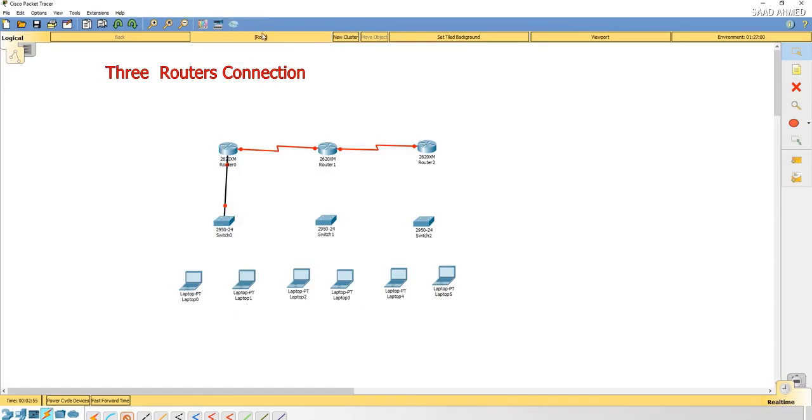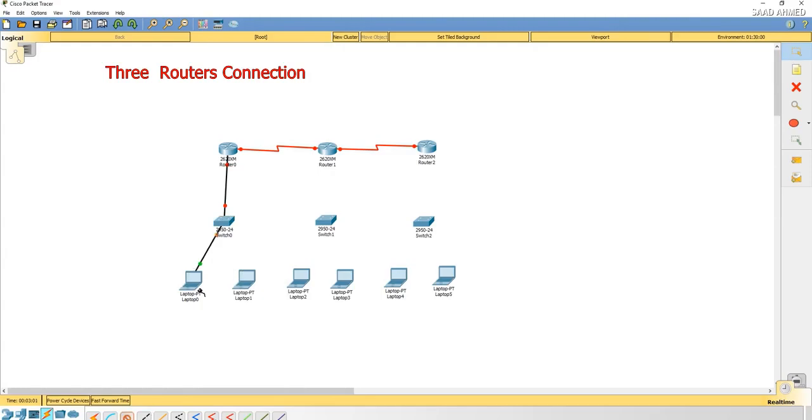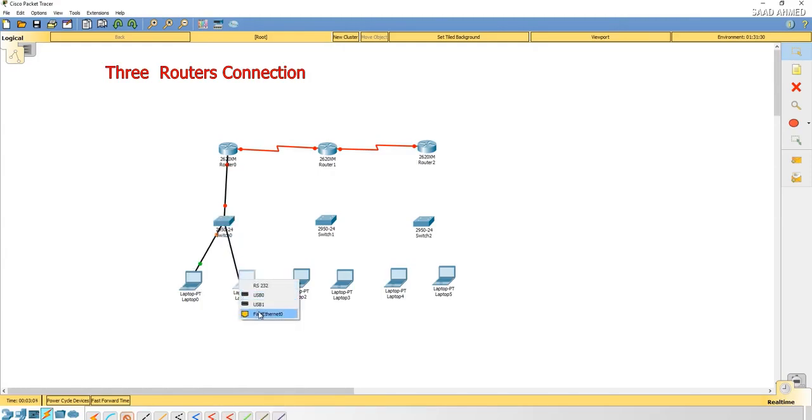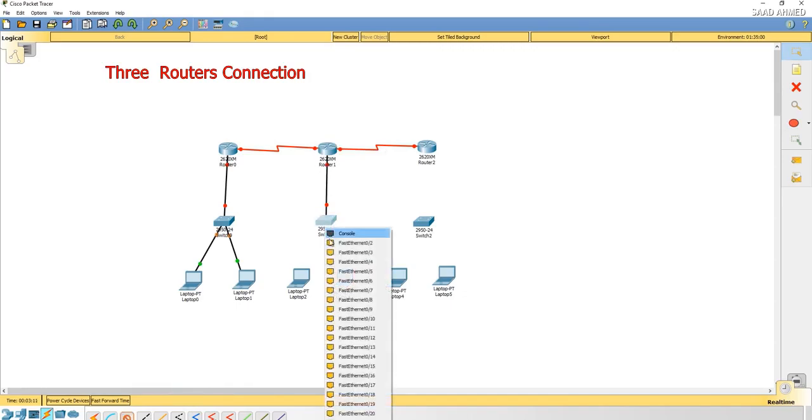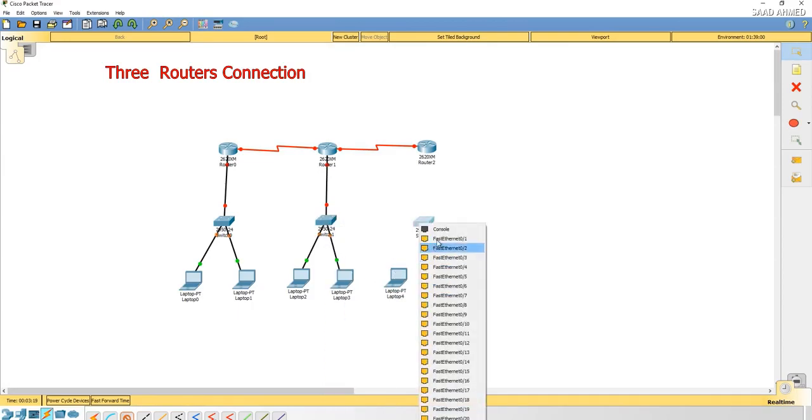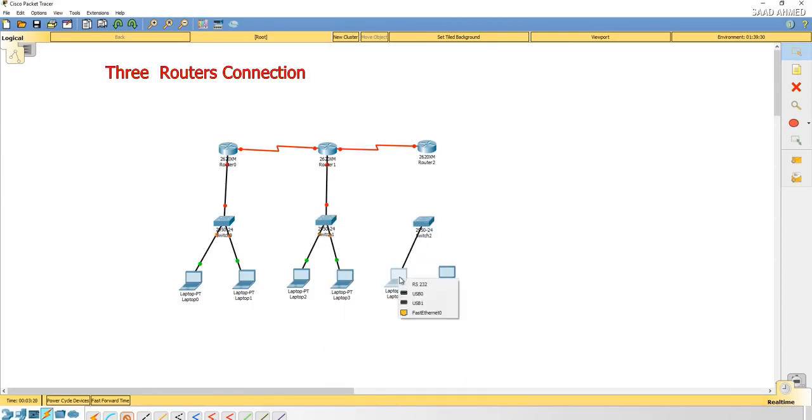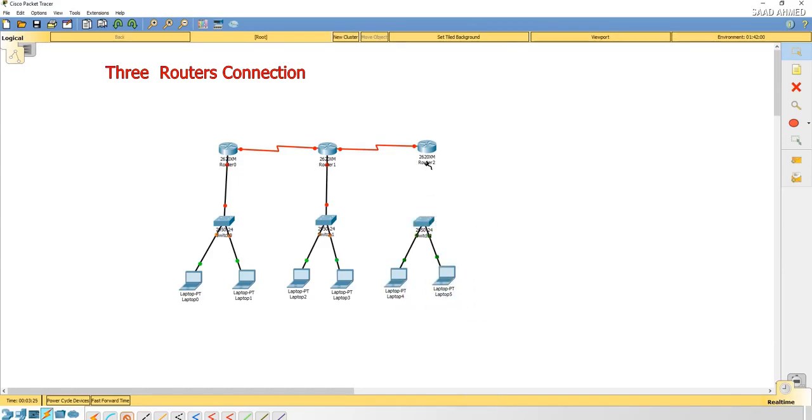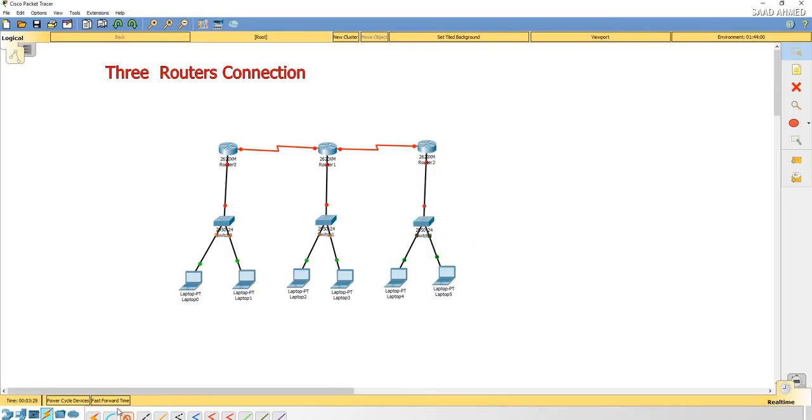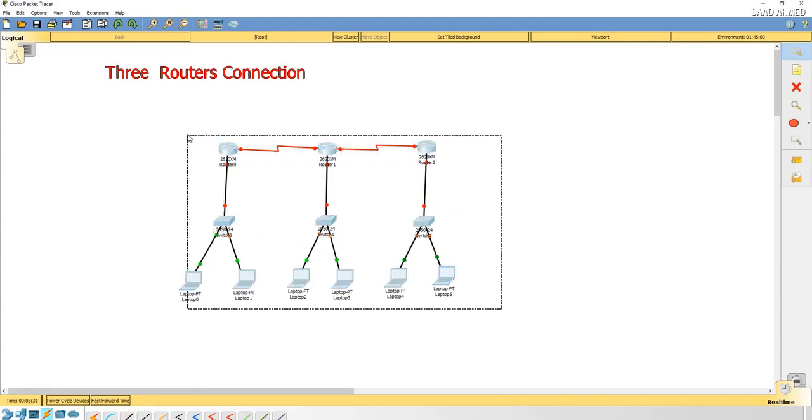Connections you know already how to do, so I'm going to do it very quickly to save time. Switch two and the last switch. And now router to the switch, so we have done the connections.